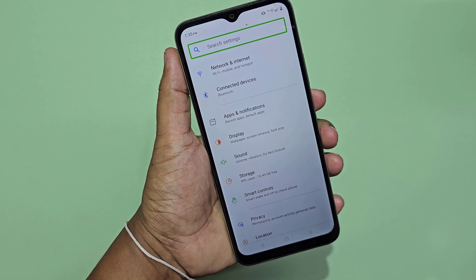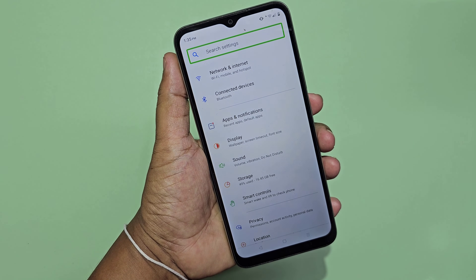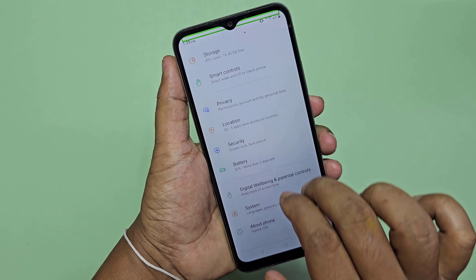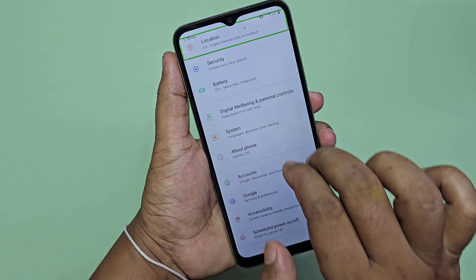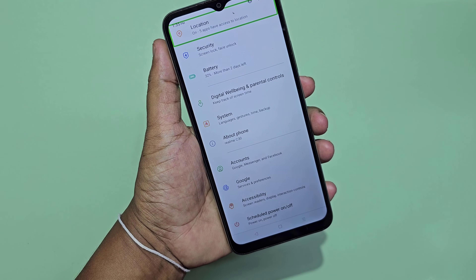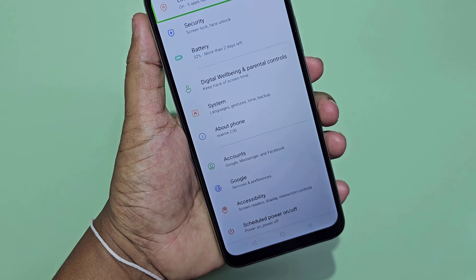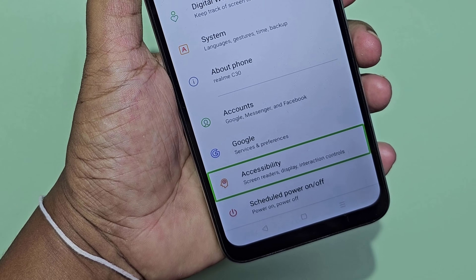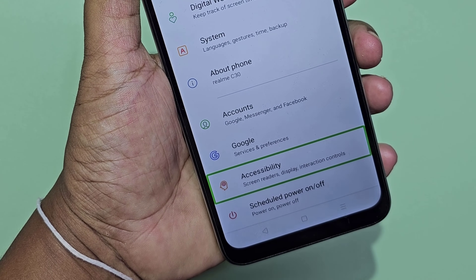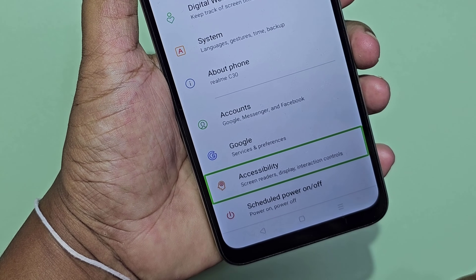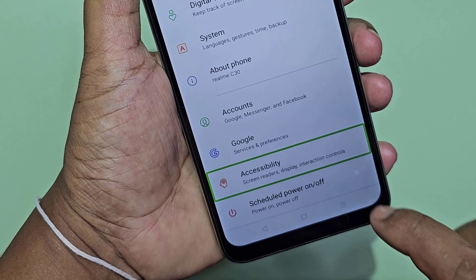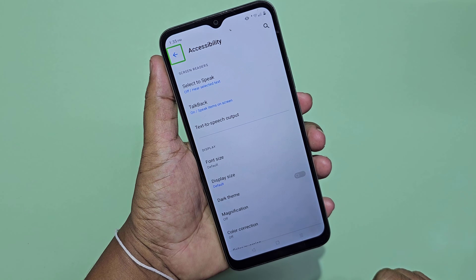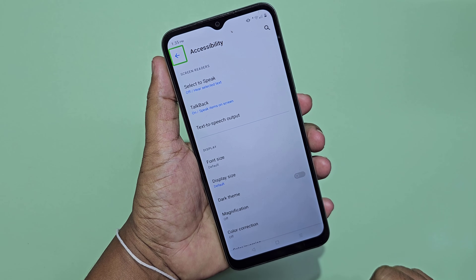Settings. Search settings. Out of grid. Search settings. Double tap to activate. Location — on, 5 apps have access to location. Accessibility. Screen readers. Display. Interaction controls. Accessibility. Back button. Out of list.